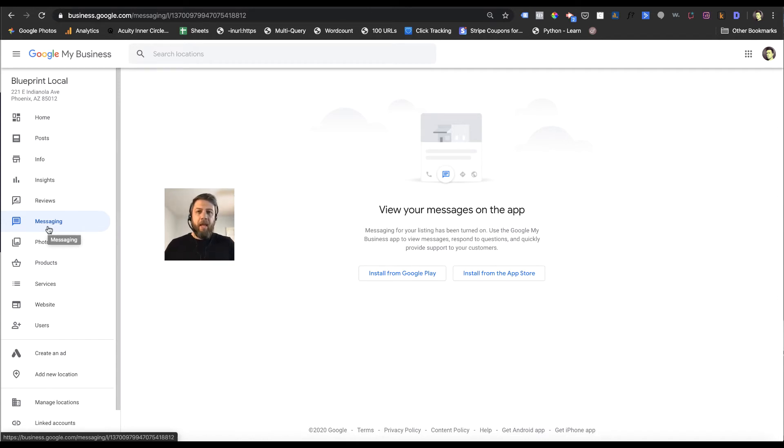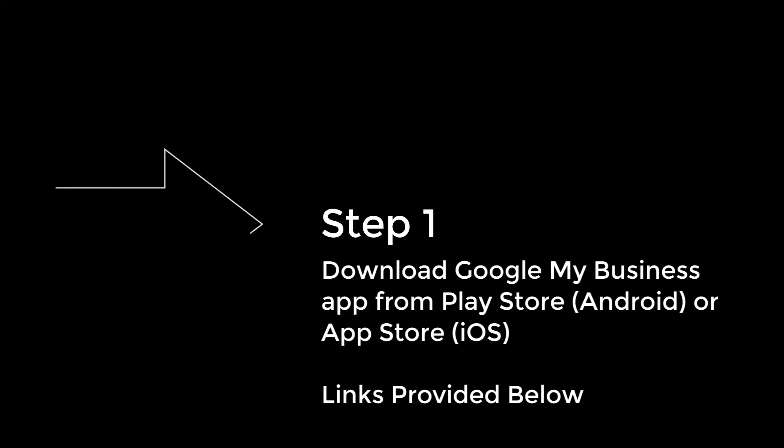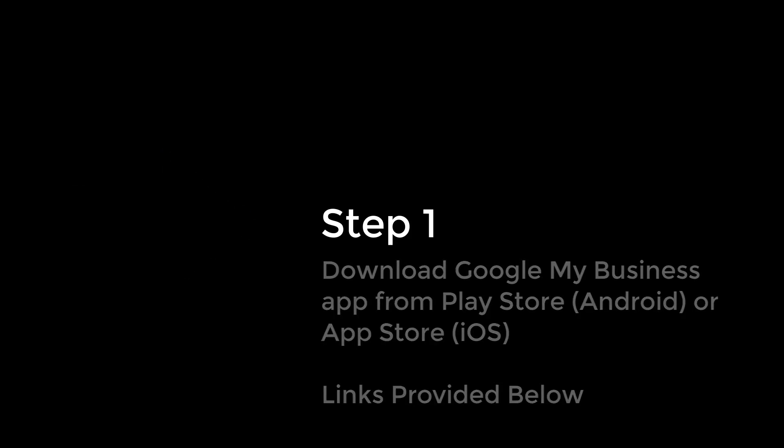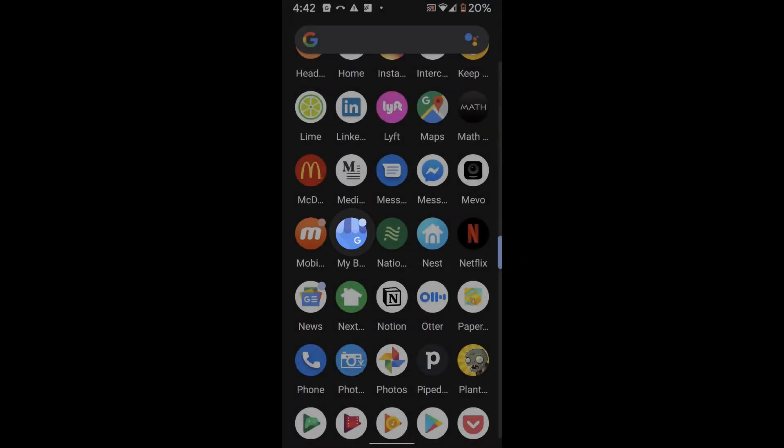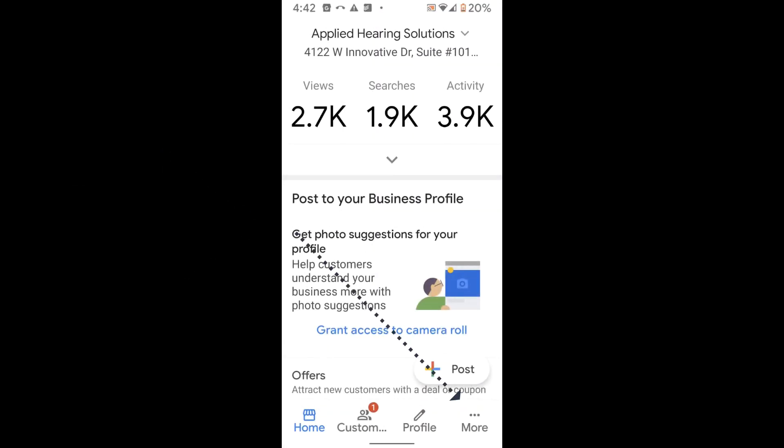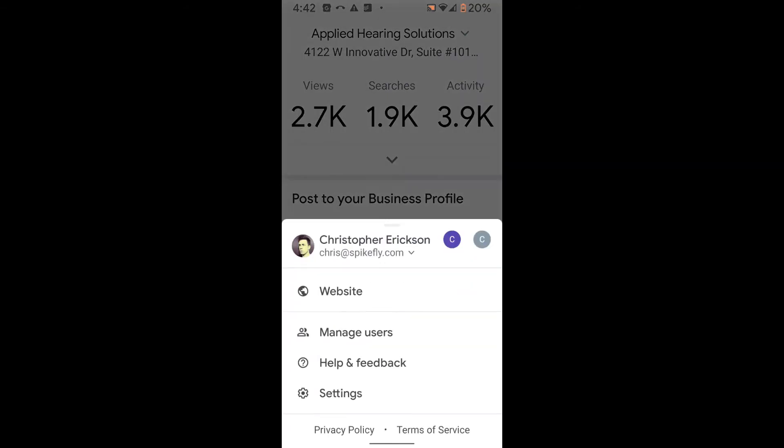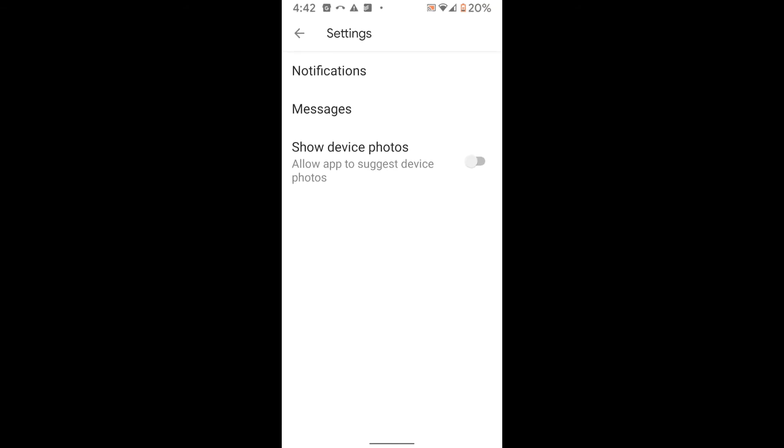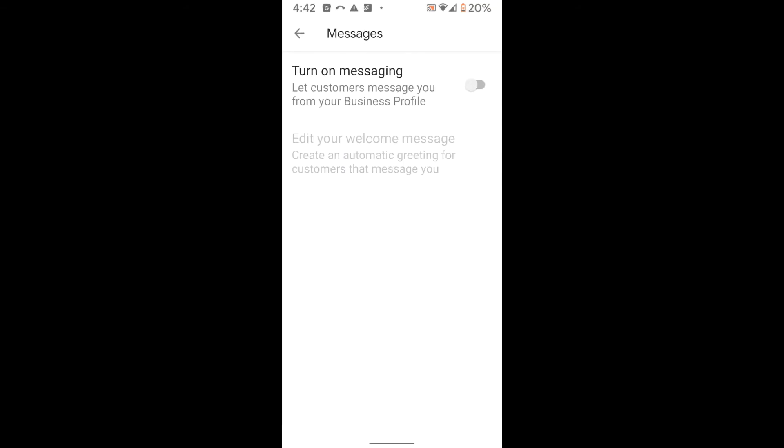And so let me show you how to set that up. Okay, so you open up the app, you're going to click on more and then settings, then you go to messages and turn on messaging.